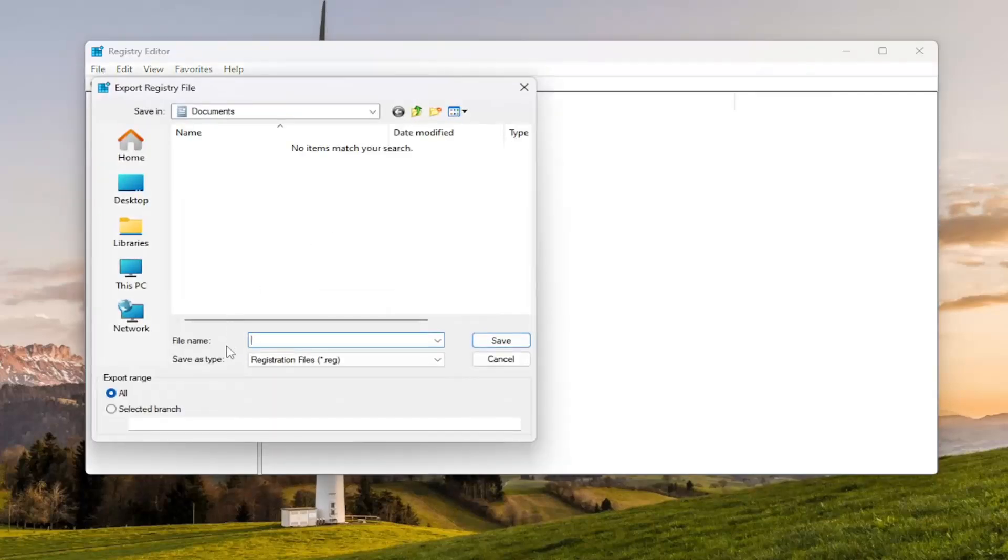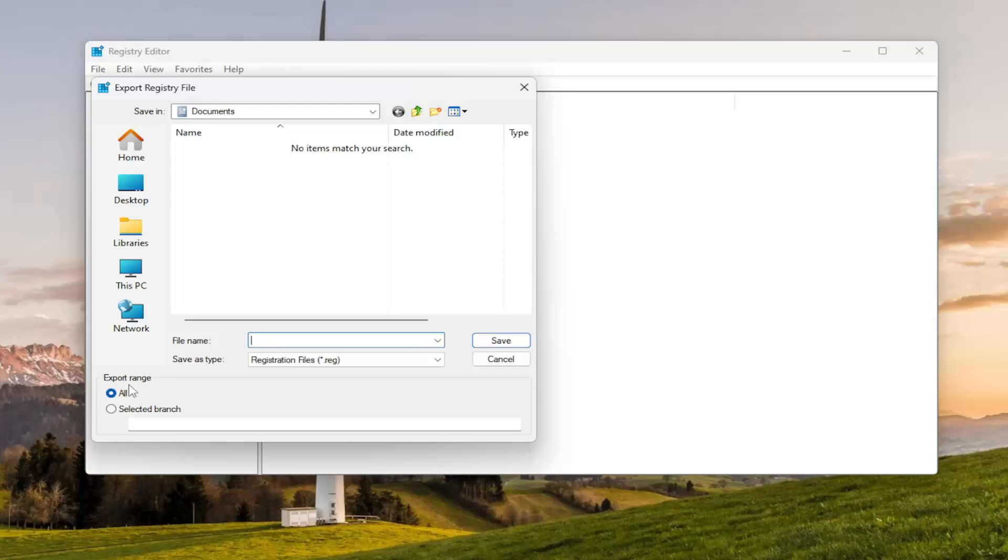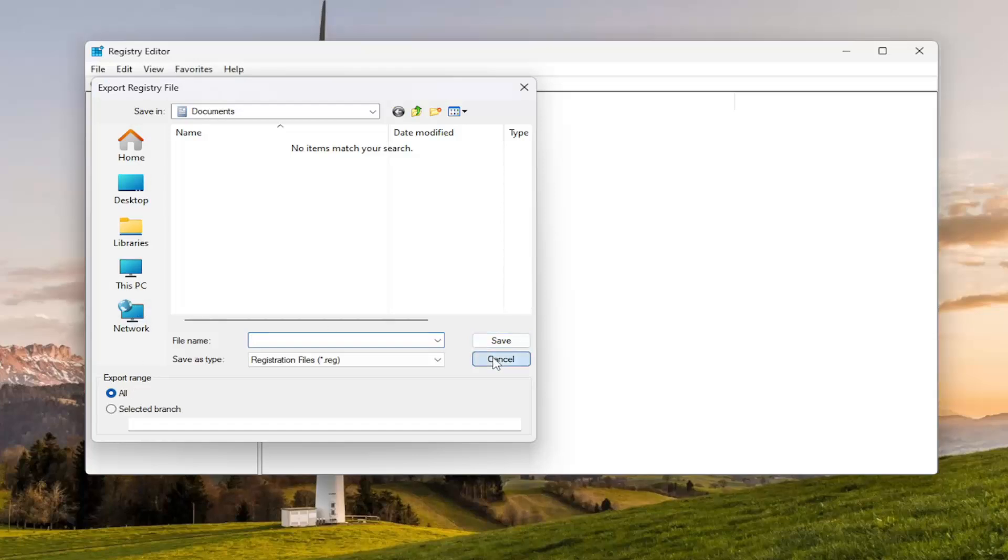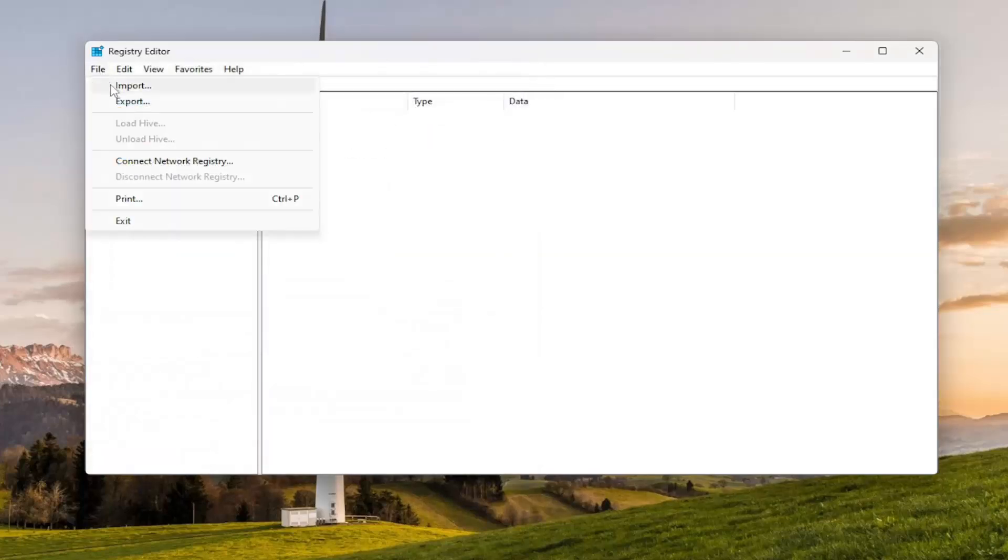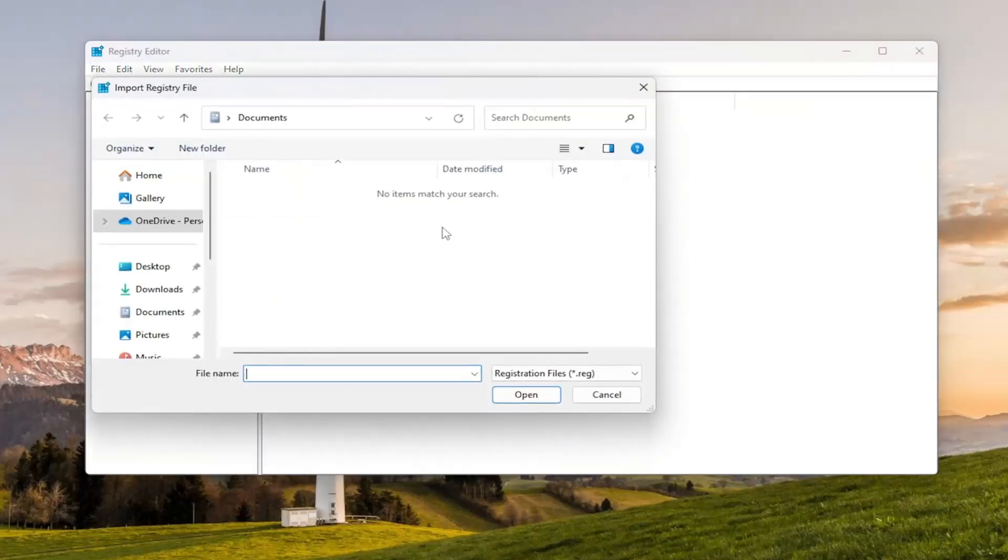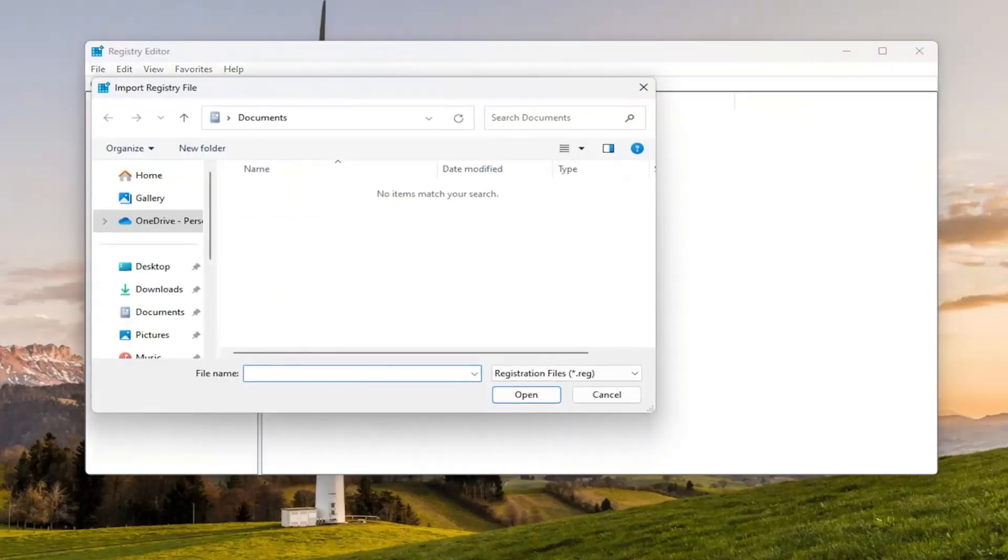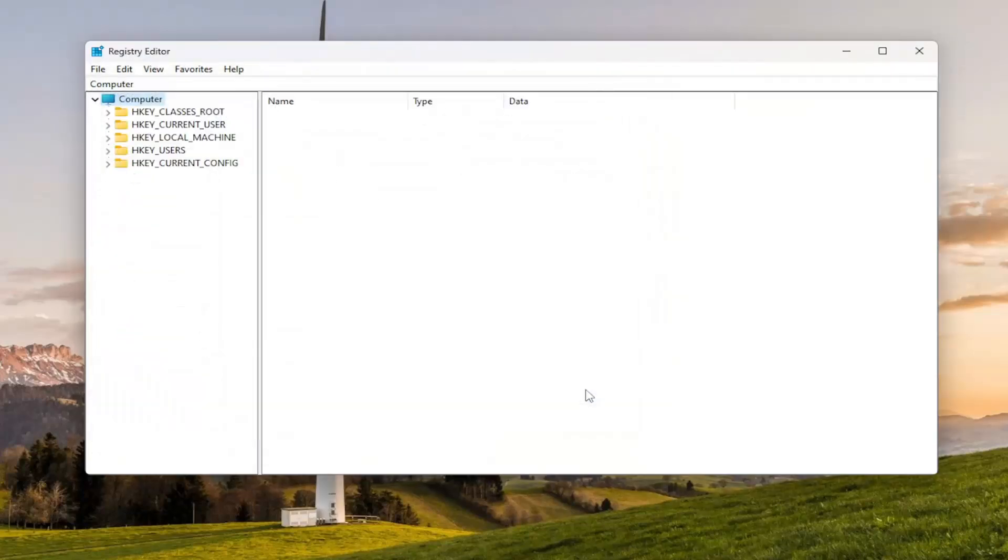File Name, I recommend naming it the date in which you're making the backup. Set Export Range to All and save it to a convenient and easily accessible location on your computer. And if you ever need to import it back in, all you would have to do is select File and then Import and then navigate to the file location. So now that's done, we're ready to begin.